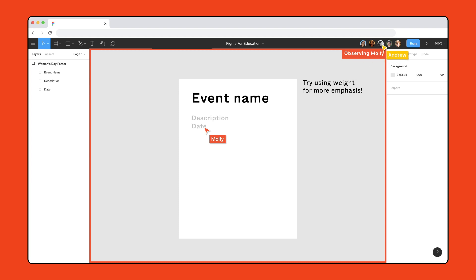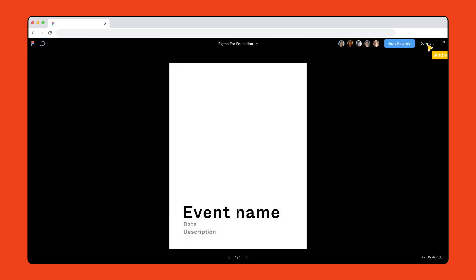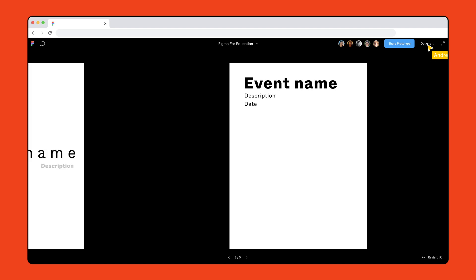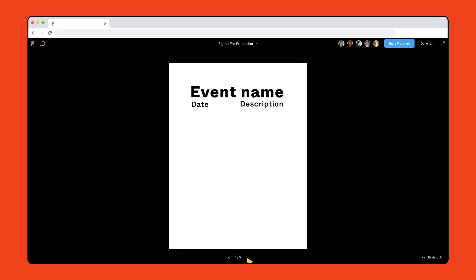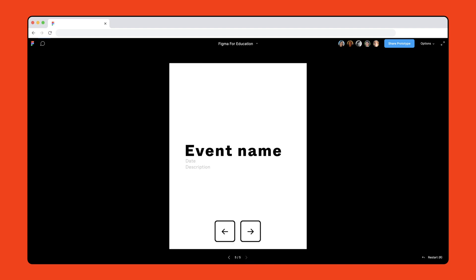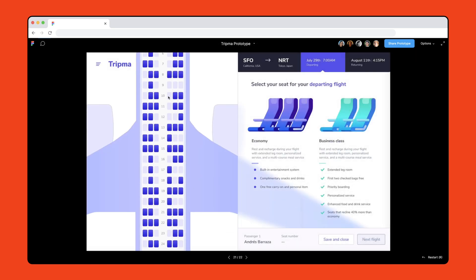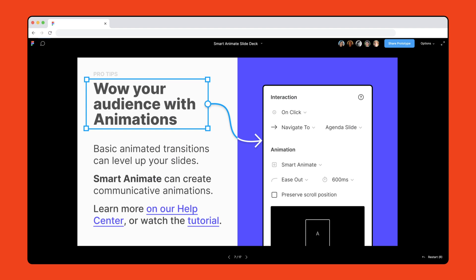After everyone completes the exercise, we have a collection of frames that contain student work. Click the play button to enter presentation view, where you spotlight each poster in isolation and share each student's work with the class. Navigate forward and backwards using the arrows or the arrow keys on your keyboard. Presentation view can also be used to preview interactive prototypes or even your lecture slides.